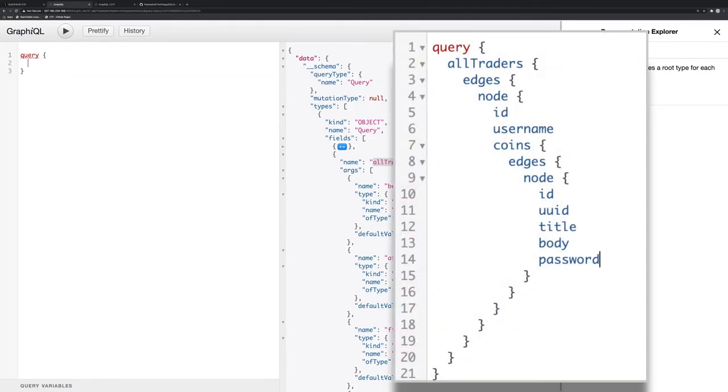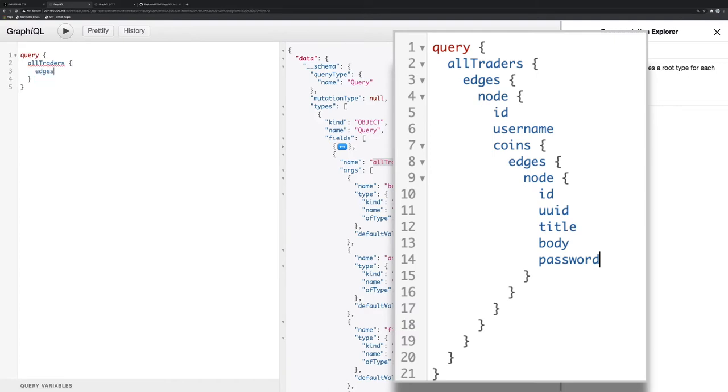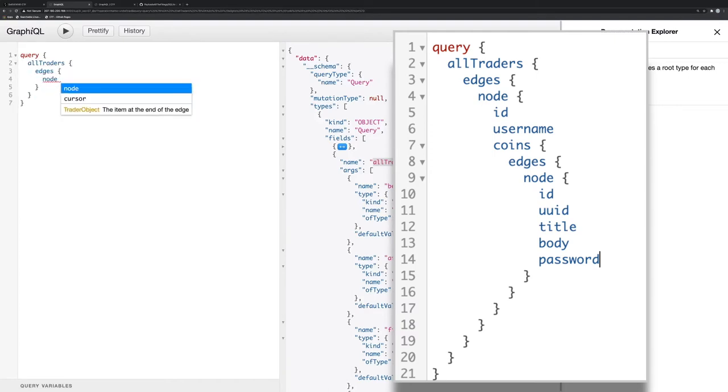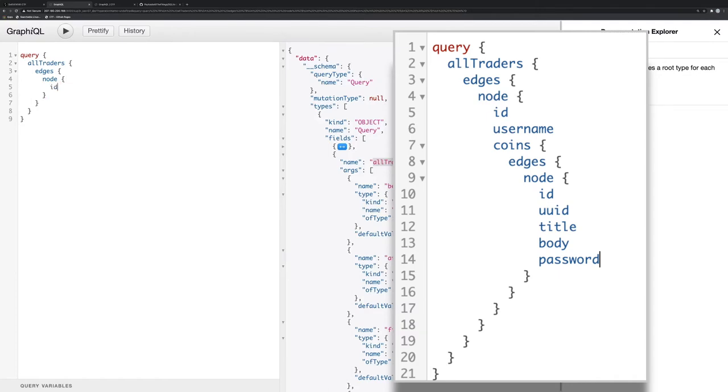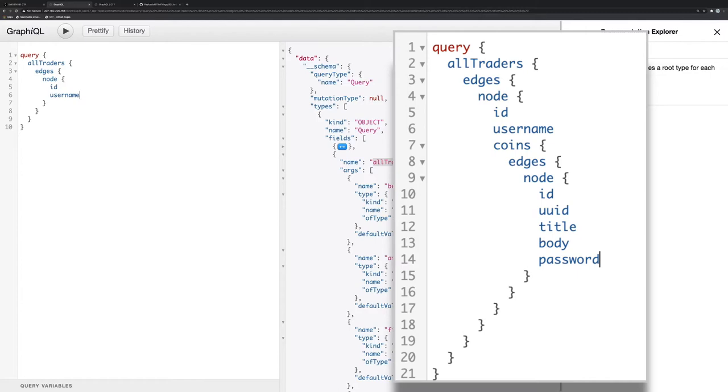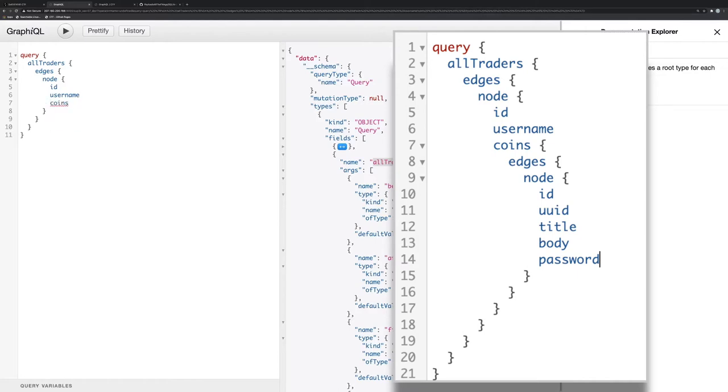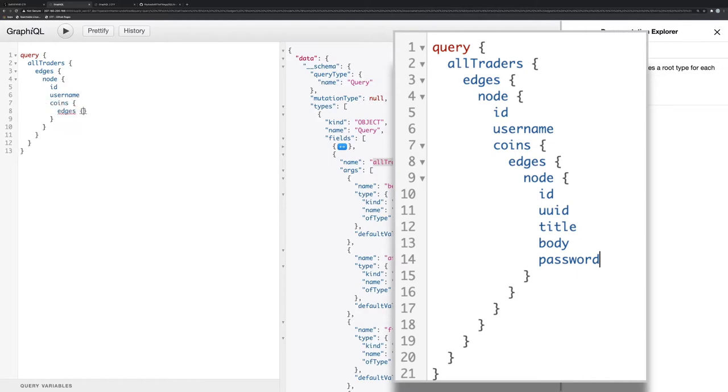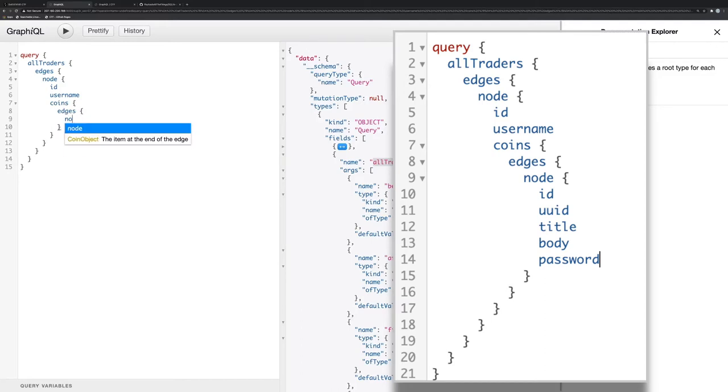So I want all the traders and it's a kind of standard paginated structure, so you have to go through there. And the traders, they have an ID and they have a username and they have coins.